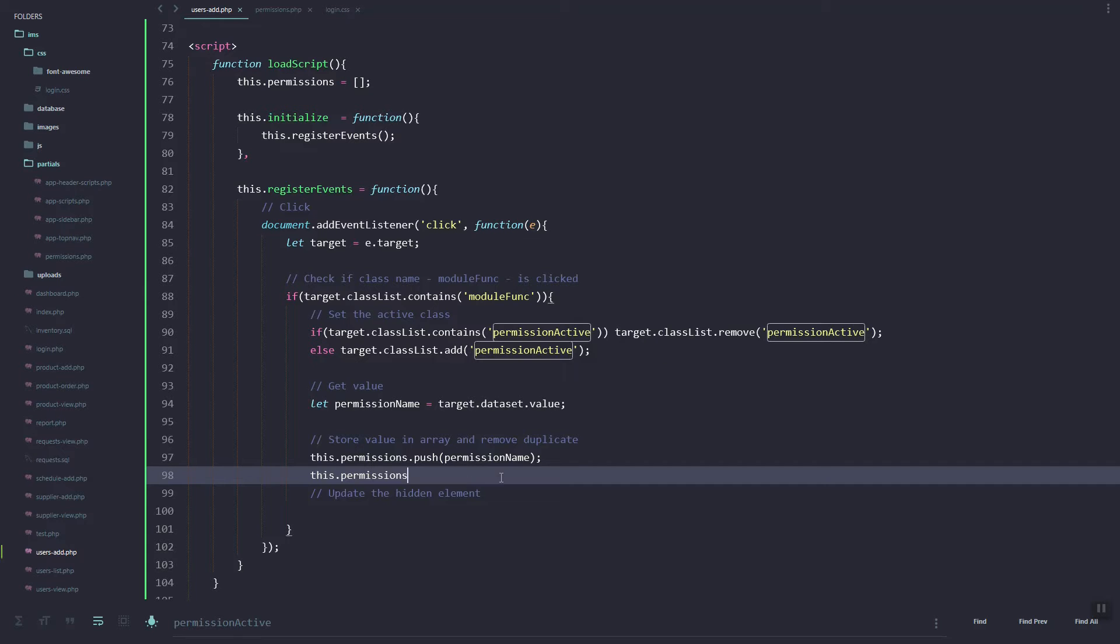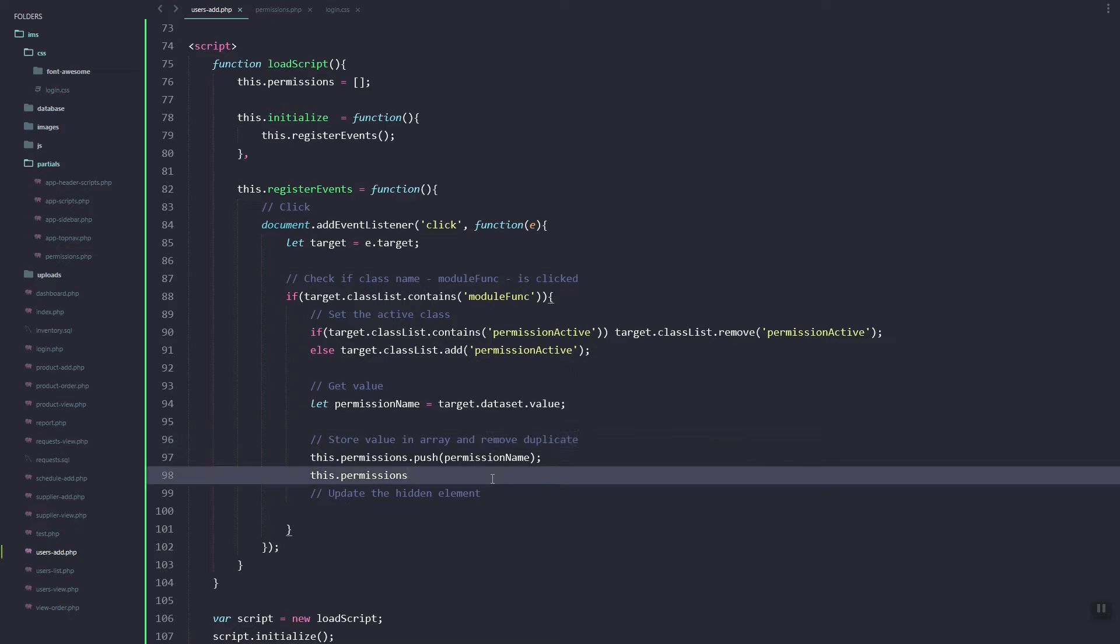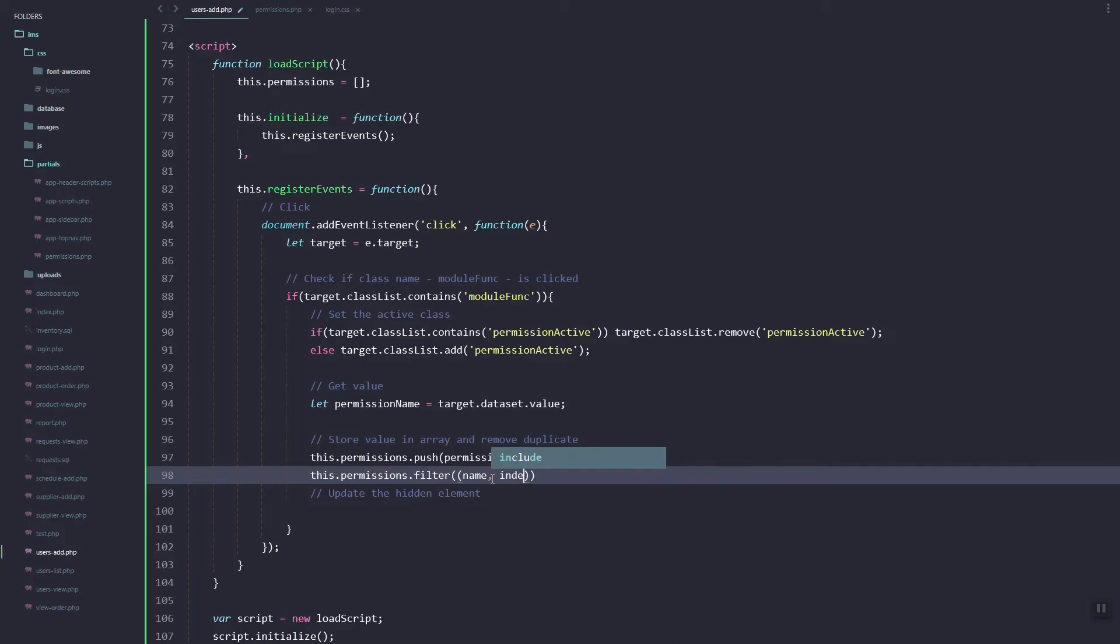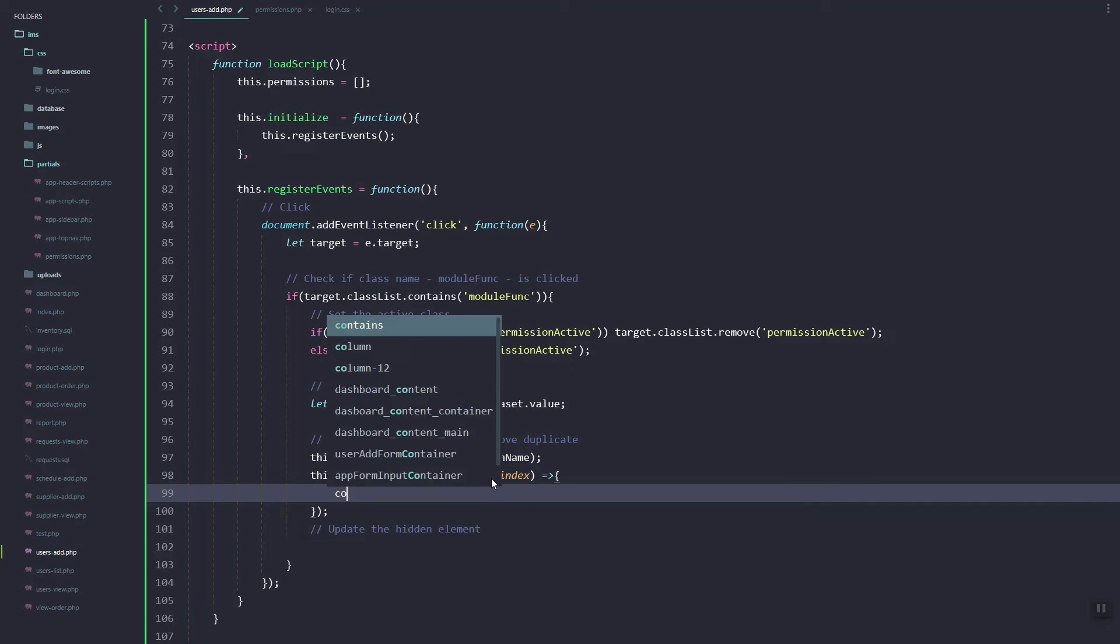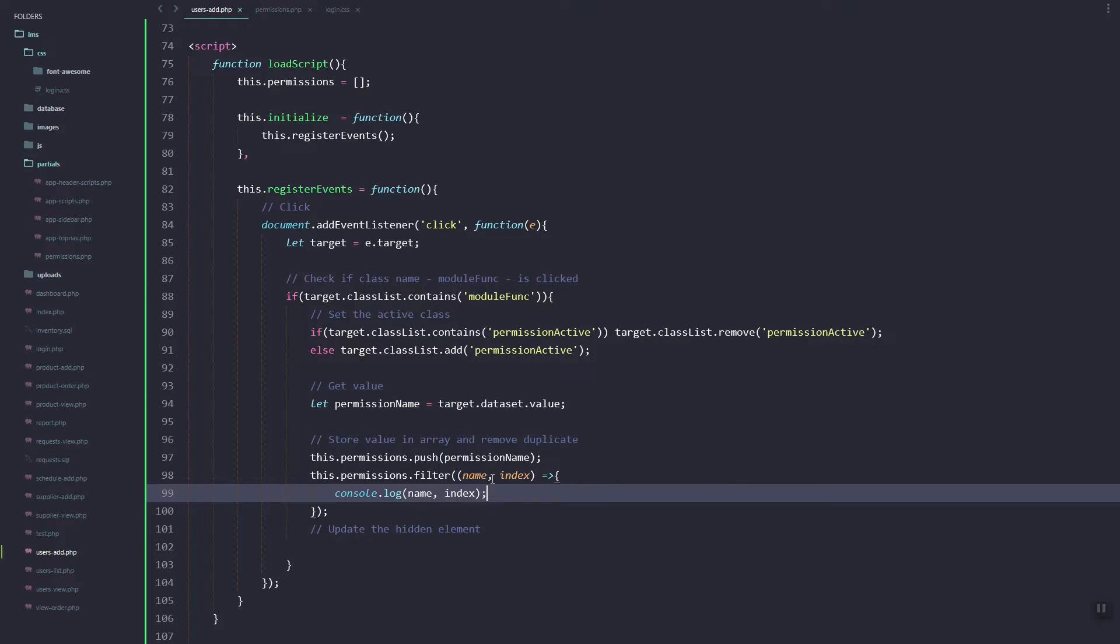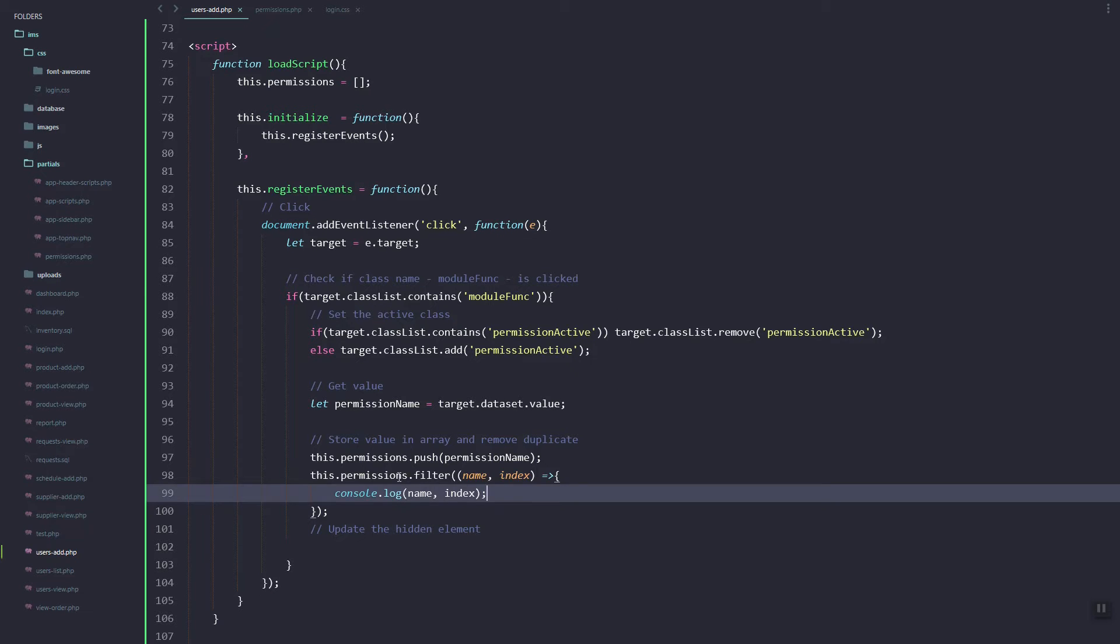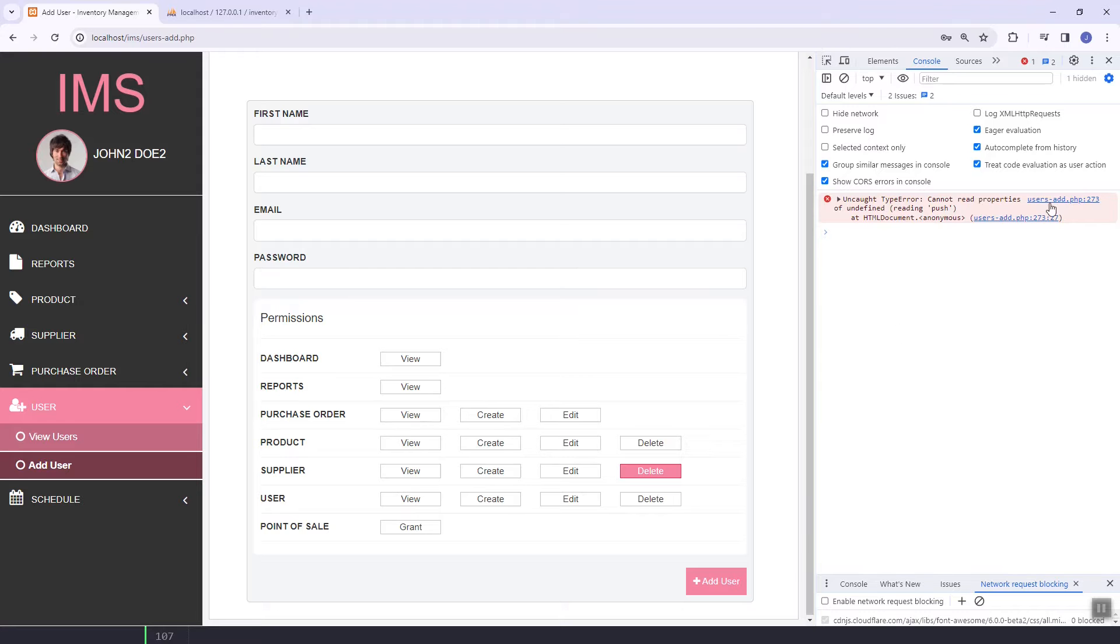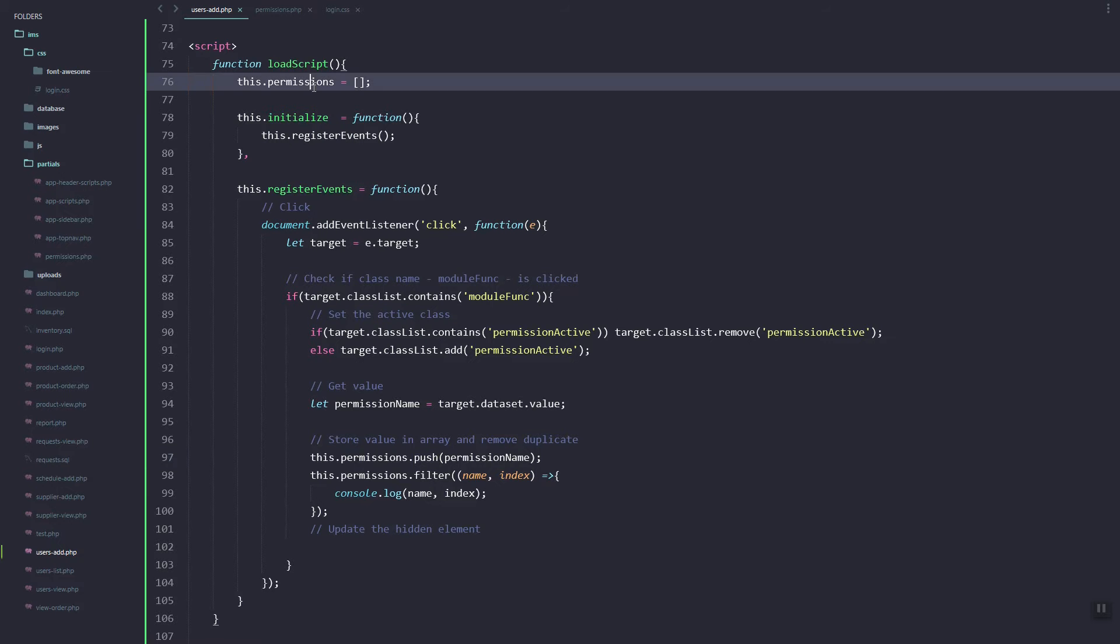Let's try to remove the duplicate. We'll use the filter function. This will return true or false, so just console log the permissions. Push is not defined, so here...